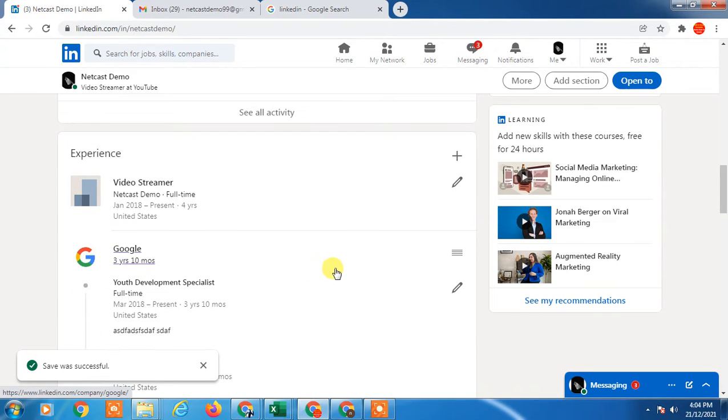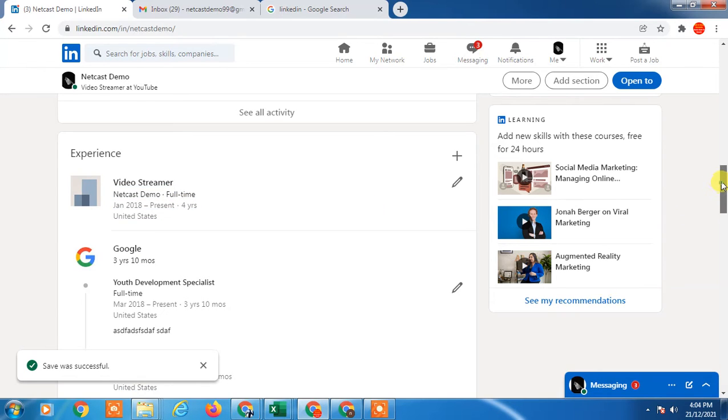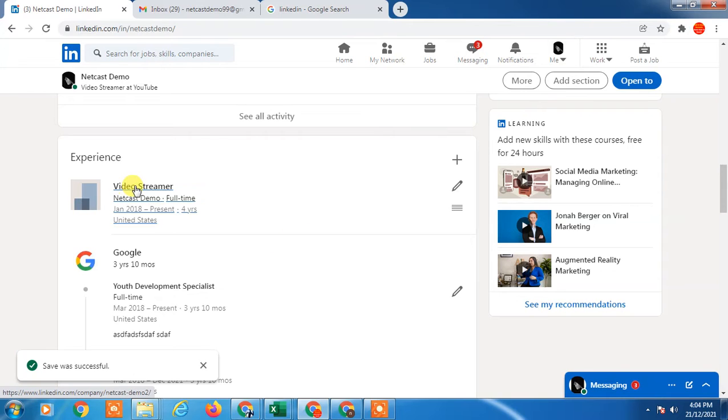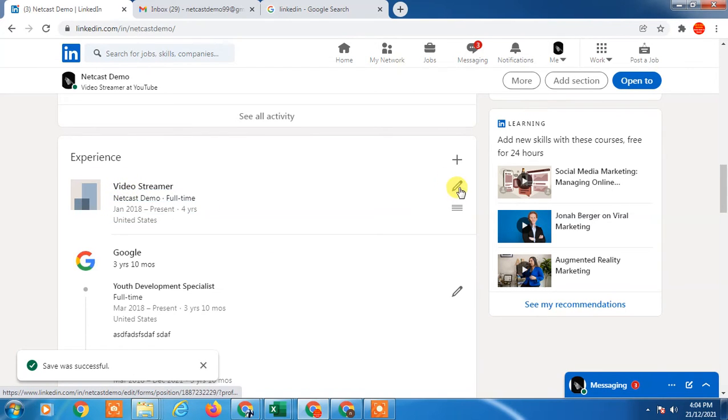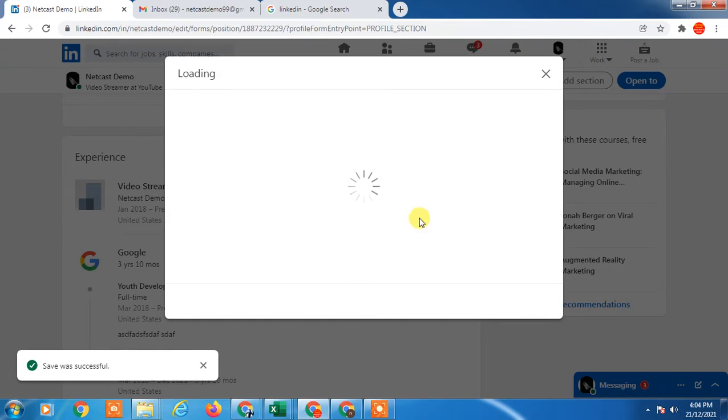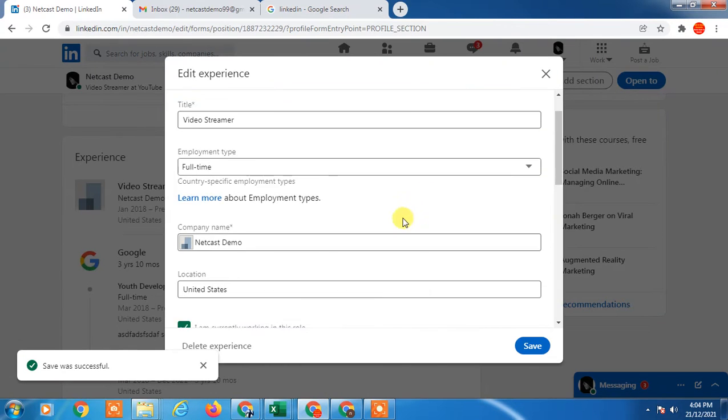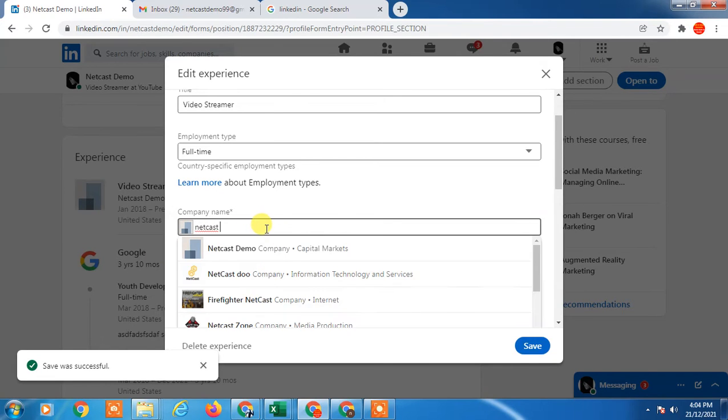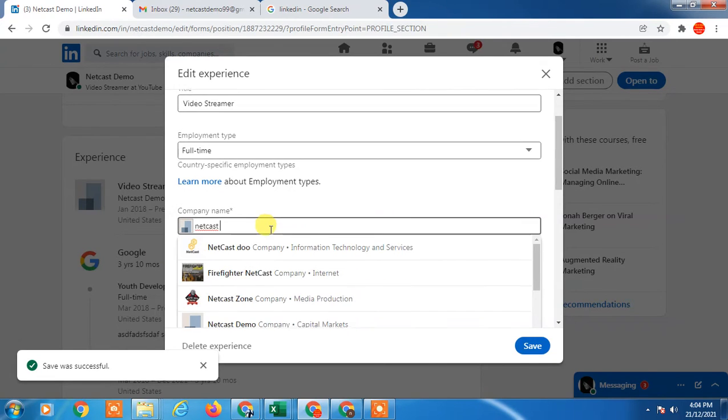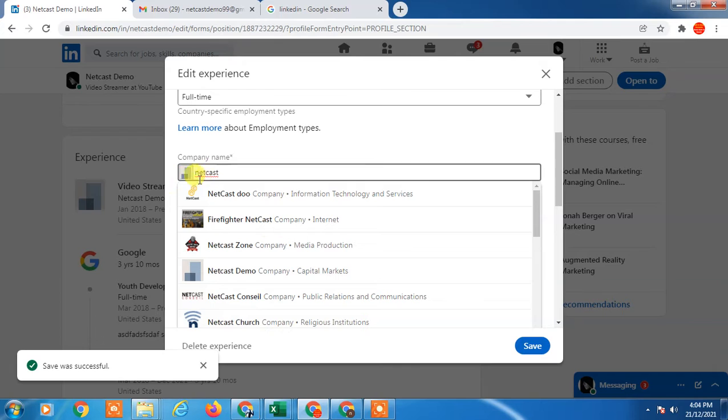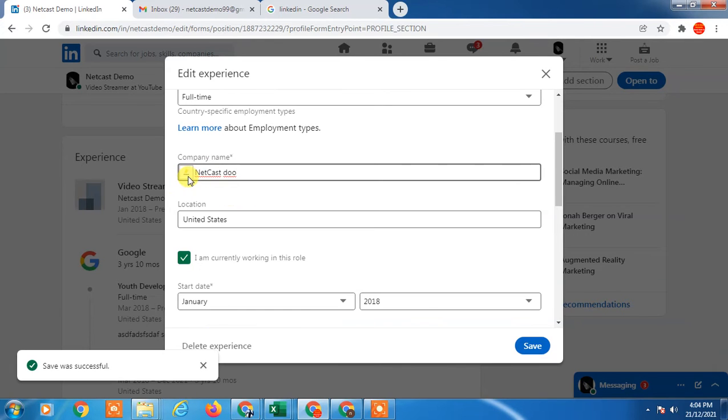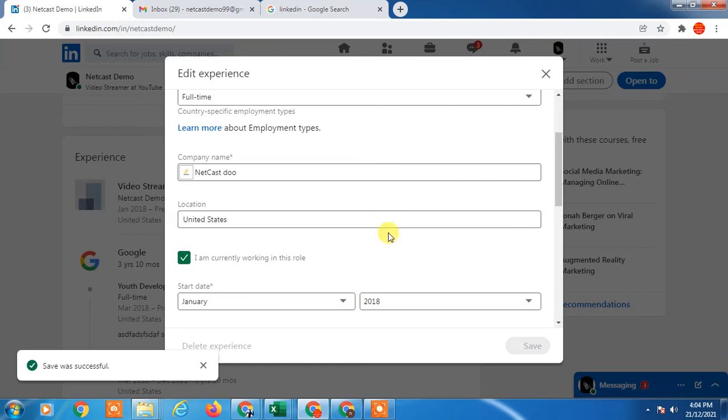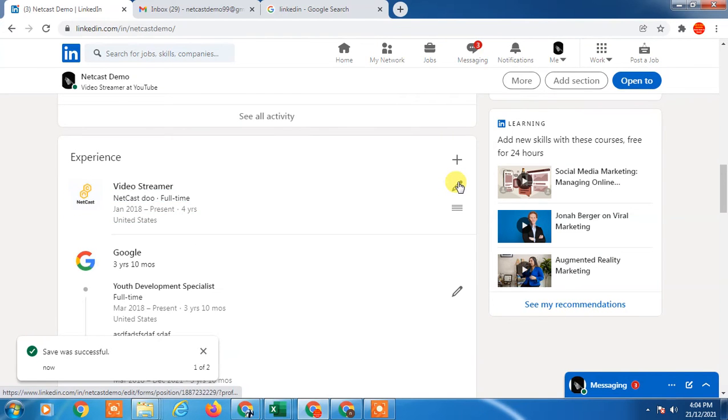First, if you selected the wrong company, you can change the company with the logo. Just click on this pencil and search here. If you think your company has a logo and you selected the wrong company by mistake, just search here. You can see the logo has appeared. Just save it and you can see the logo has been added.